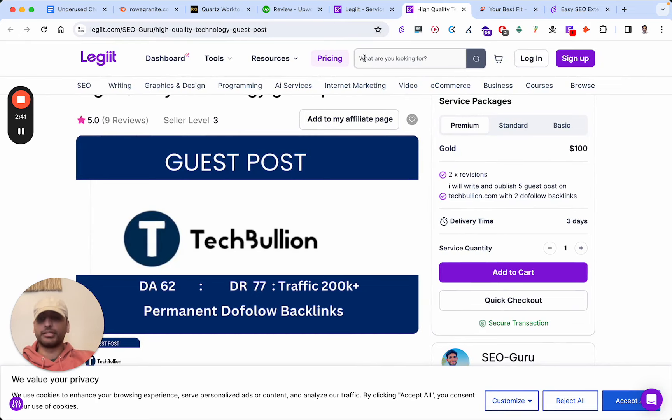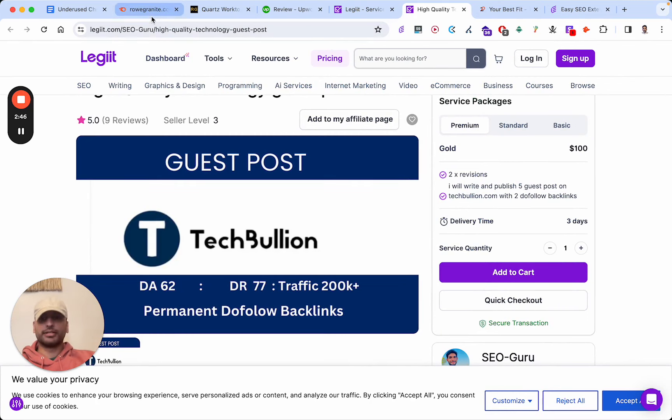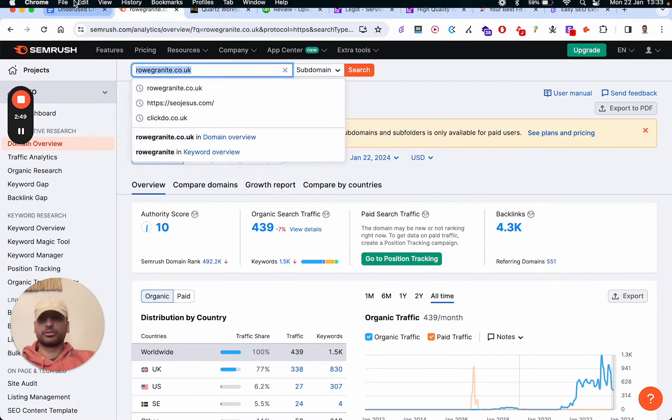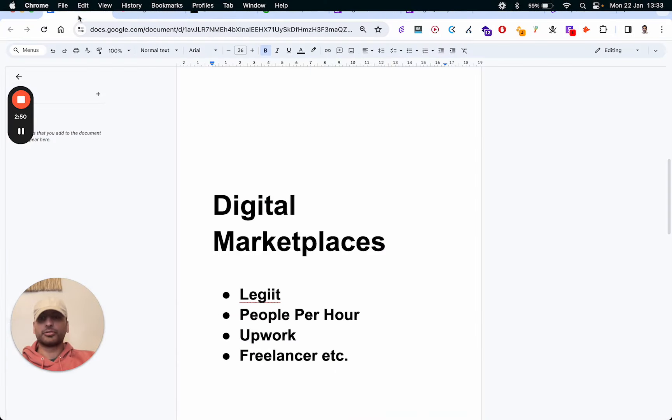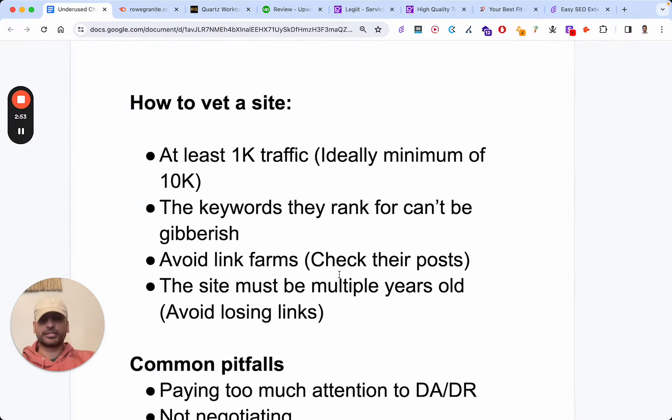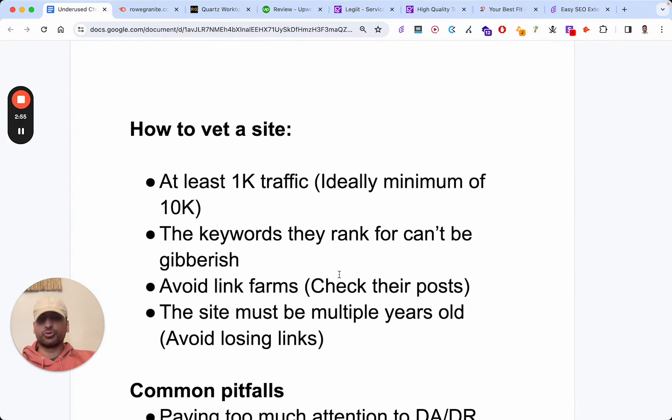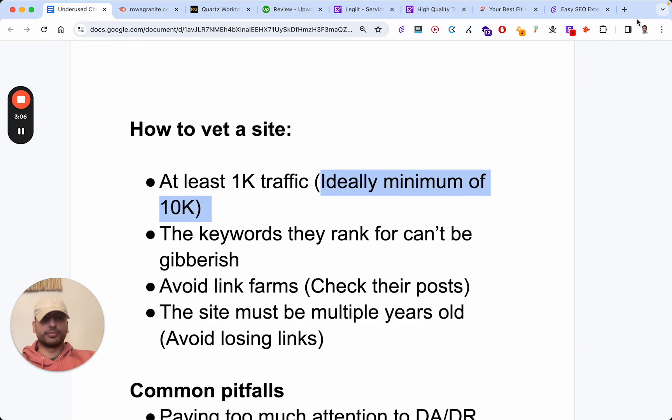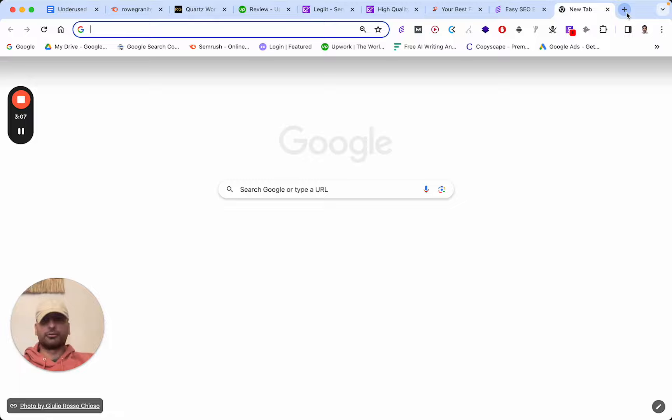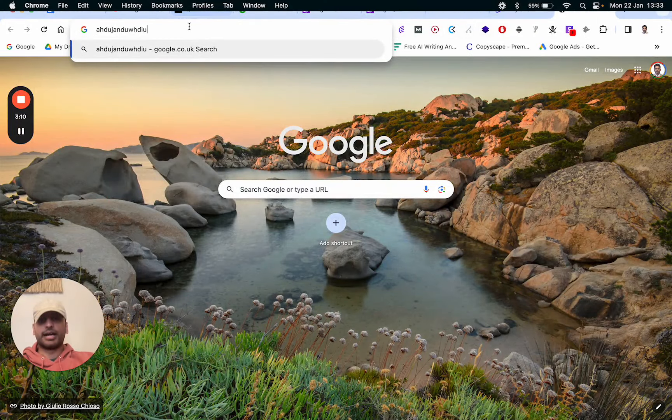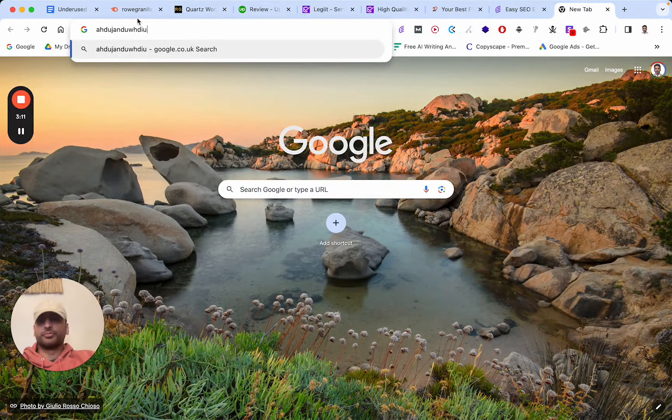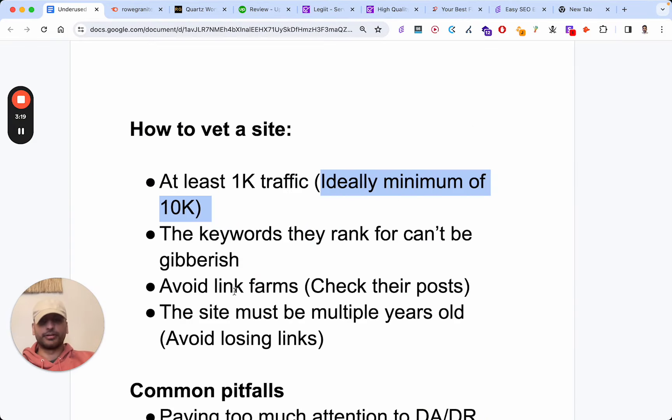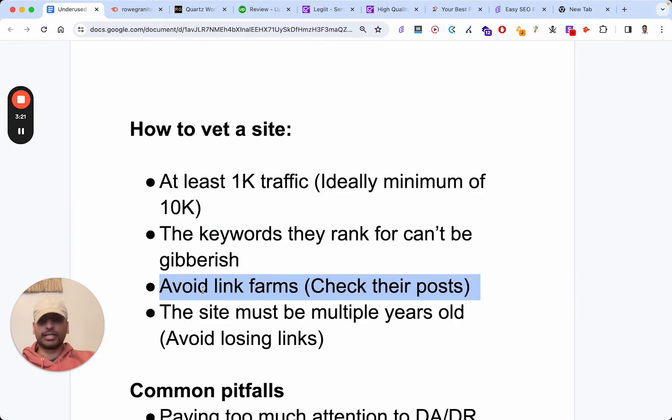Test out the URL before you purchase. Let's say you've got the URL. What you're going to do is throw it into SEMrush and vet the link. How do you do that? The way you vet the site is, first of all, making sure it gets at least 1,000 visitors a month - ideally a minimum of 10k. The keywords they're ranked for can't be a bunch of gibberish. What some people will do is rank for completely random keywords that get search volume, and then say, 'Hey look, my site's getting so much traffic, it's obviously valuable.' Just keep that in mind. Some people like to do that to avoid being called a link farm.